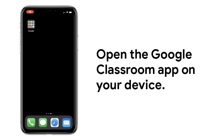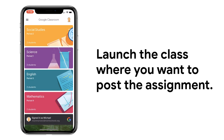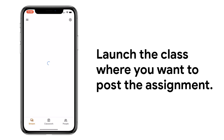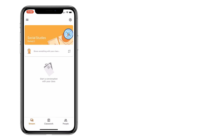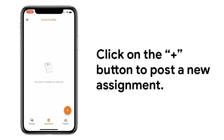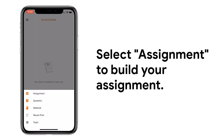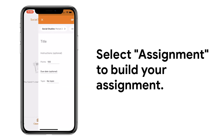First, open the Google Classroom app on your device. Once you're logged in to your teacher account, launch the class where you want to post the assignment. In Classroom, select Classwork. Then, click on the plus button to post a new assignment. Select Assignment to build your assignment.